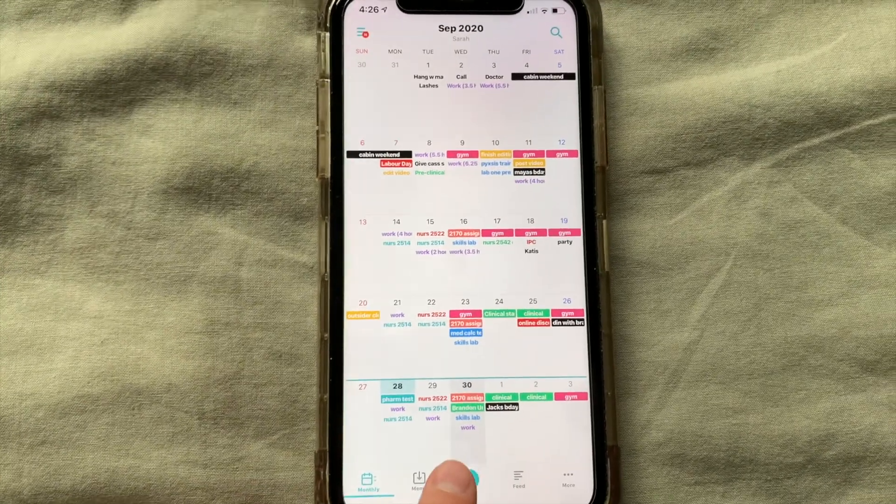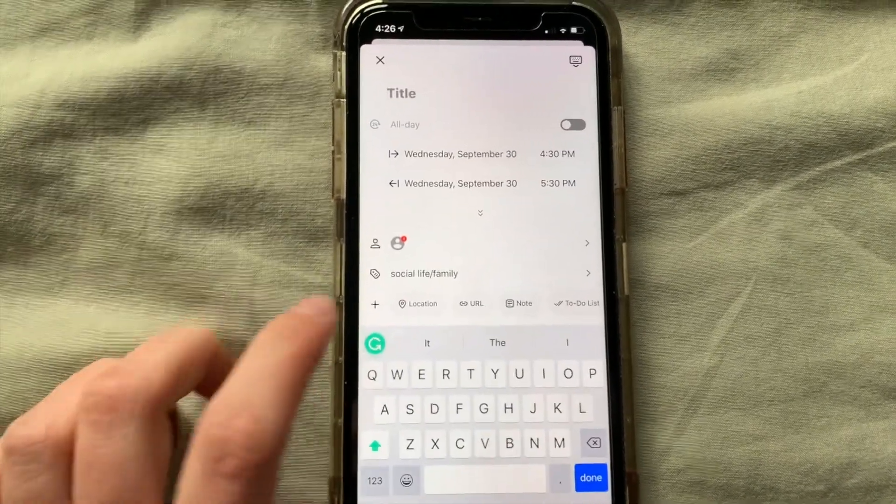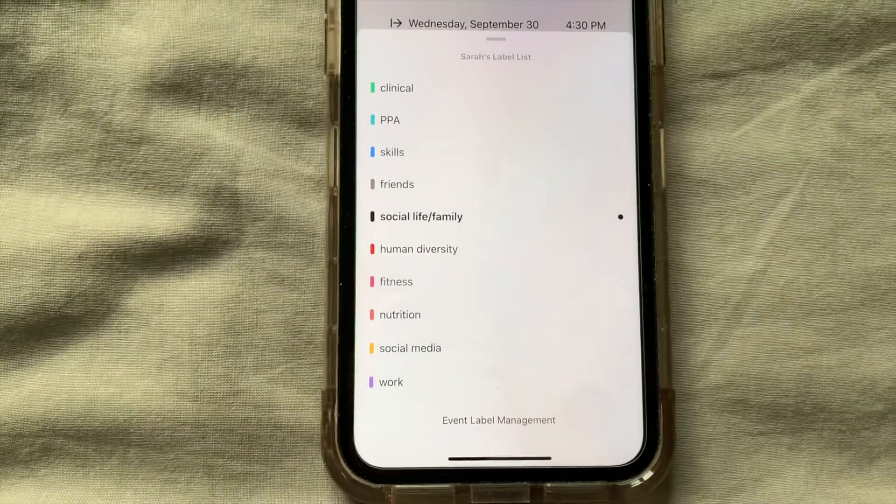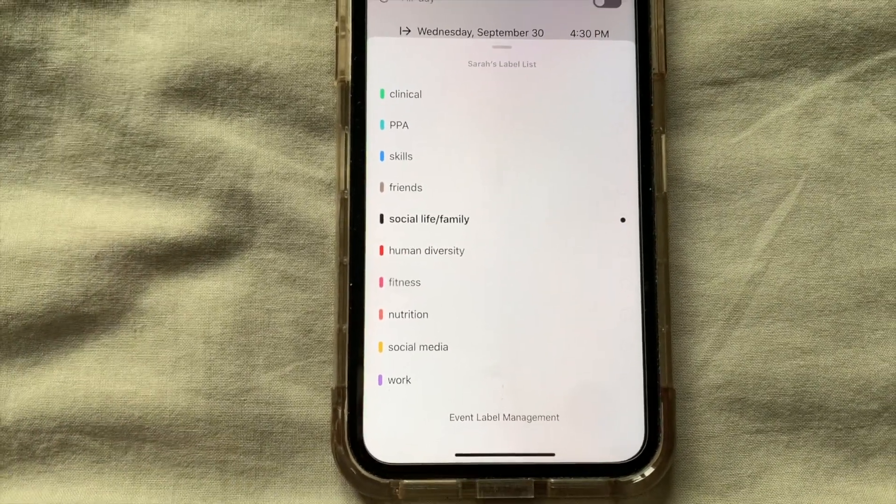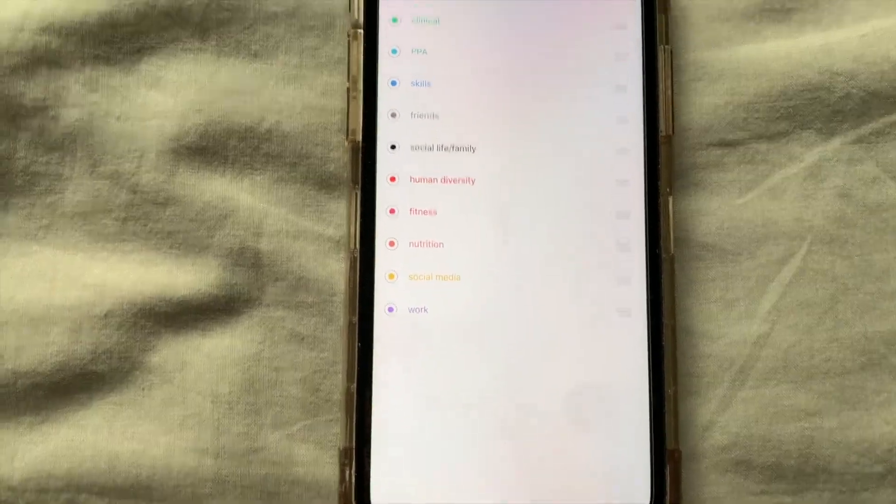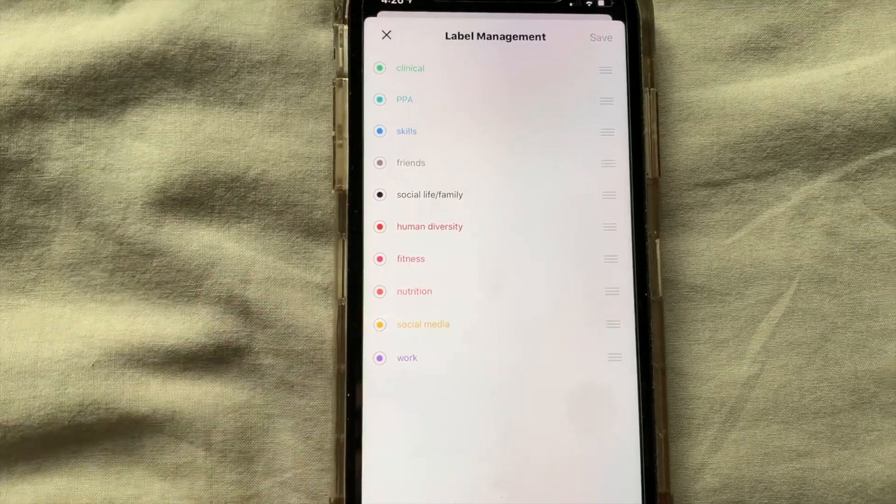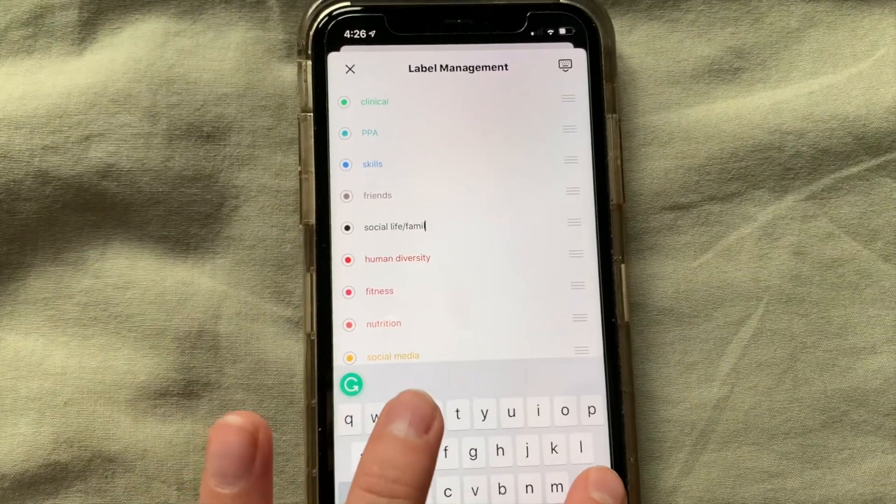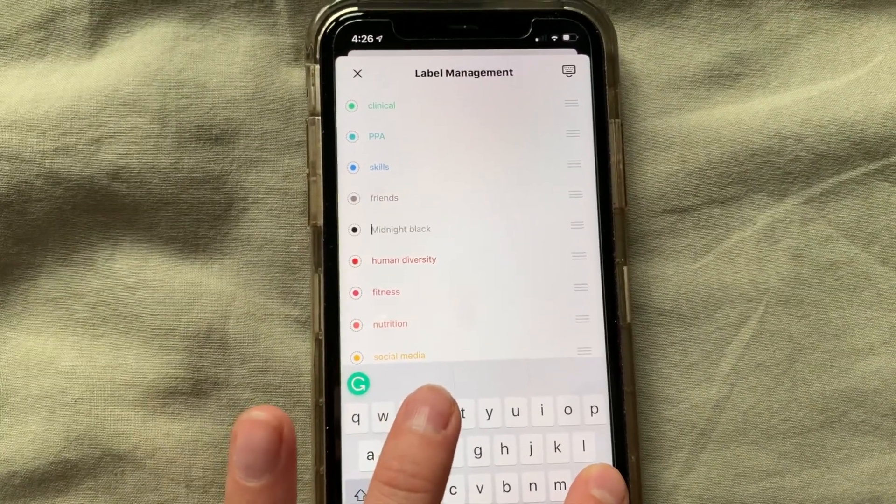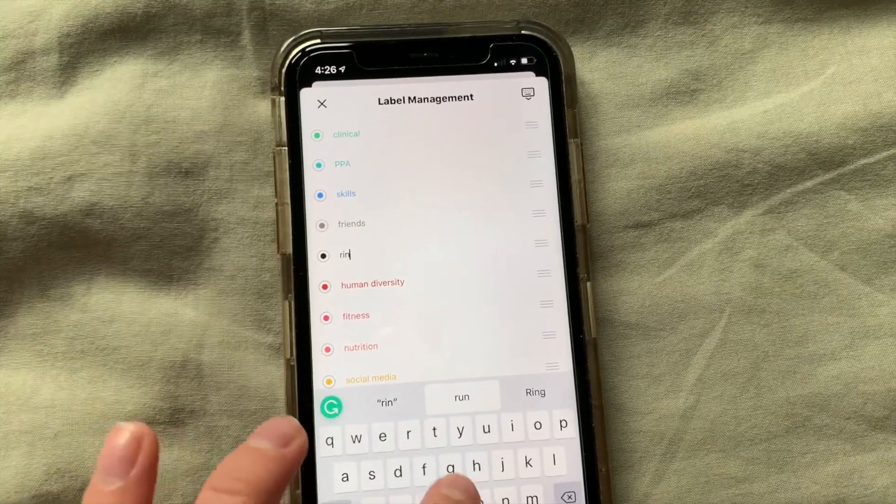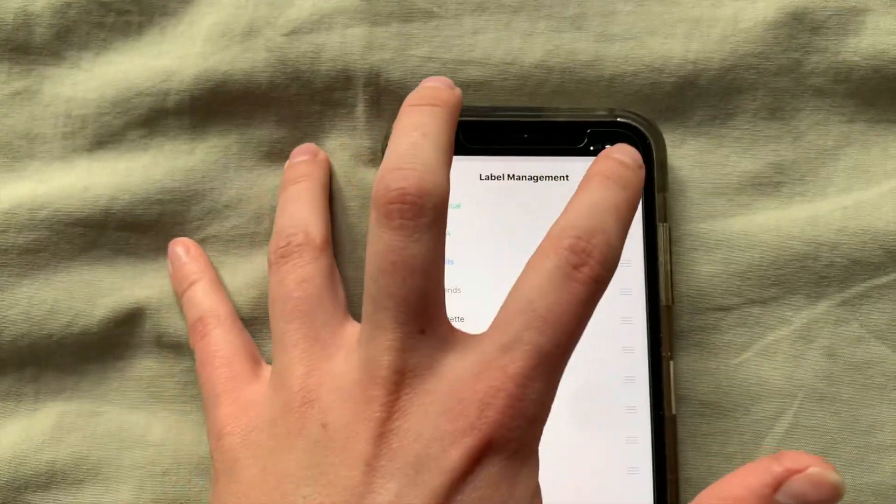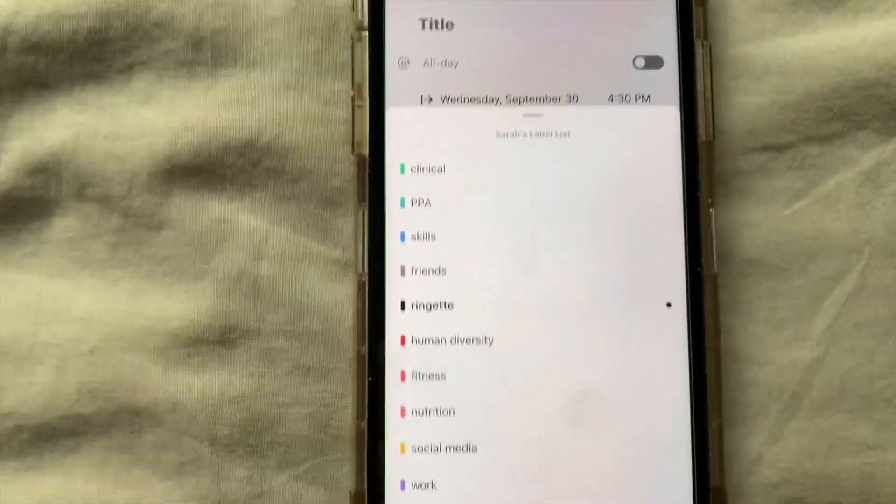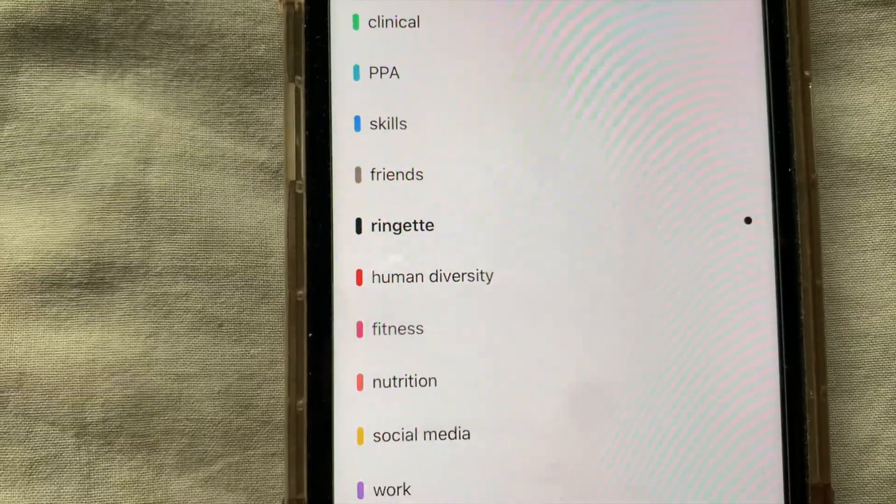If you go to add event, you go to your colors and there's a list of all my subjects. You go to event label management and then let's just say I want to change the black one. So I'm going to change it to ringette just for an example, done and save. And then that's how you change the name.